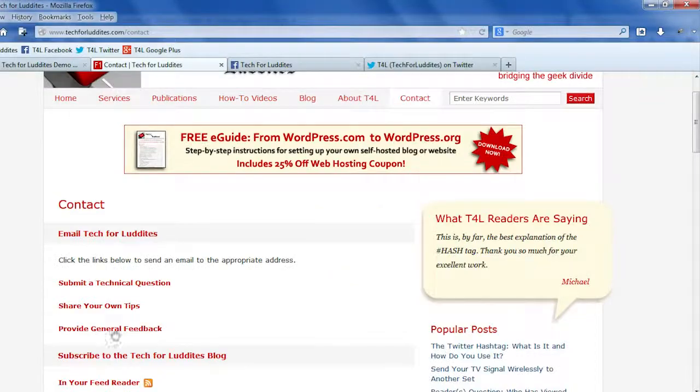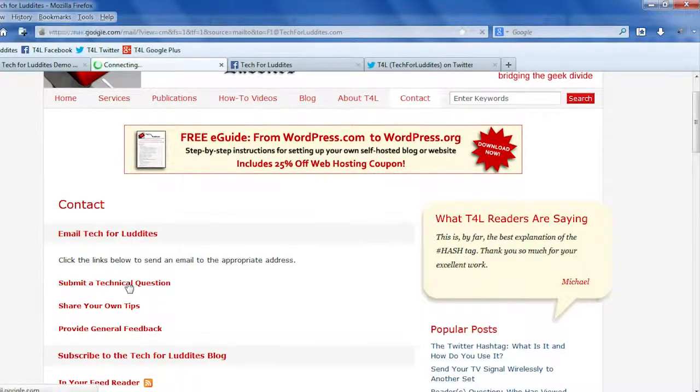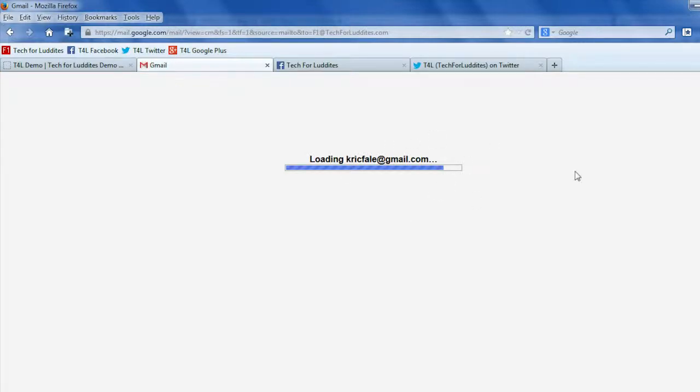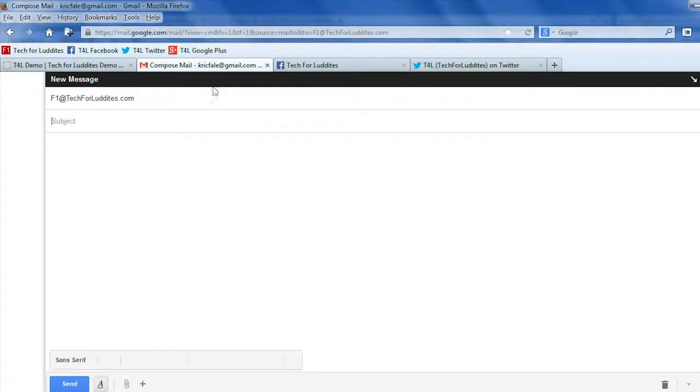And now when I try to submit a technical question, it's loading my Gmail account. And there you go. New message in Gmail.